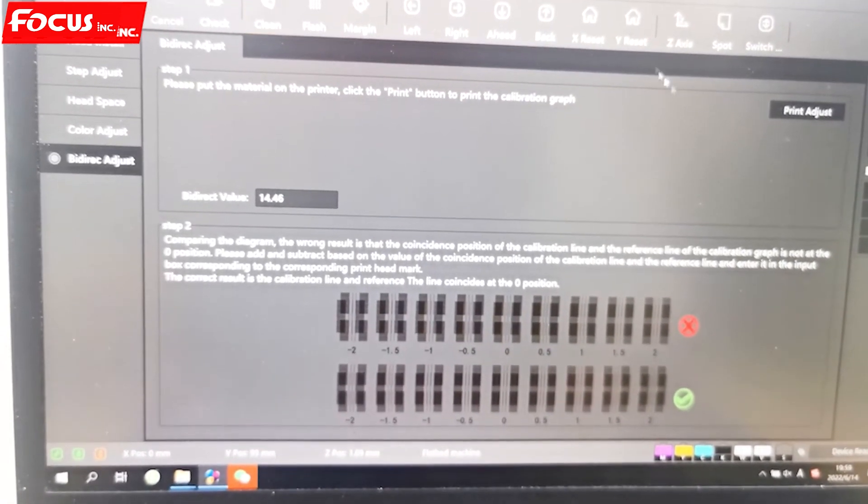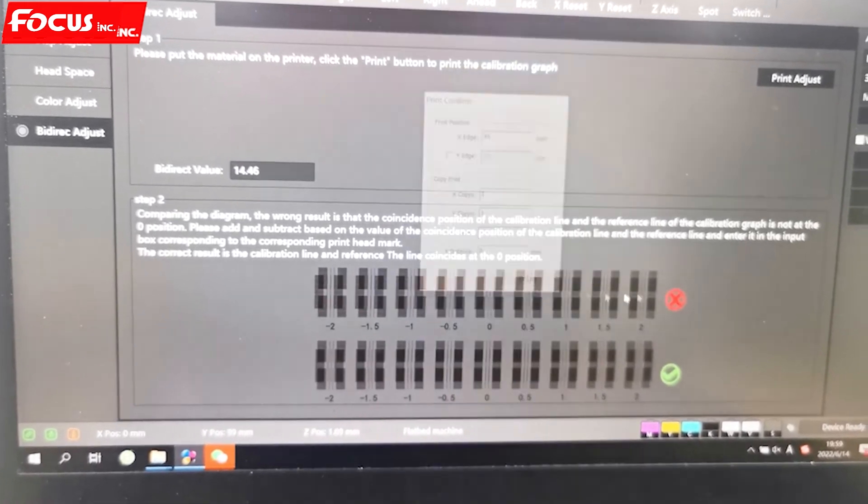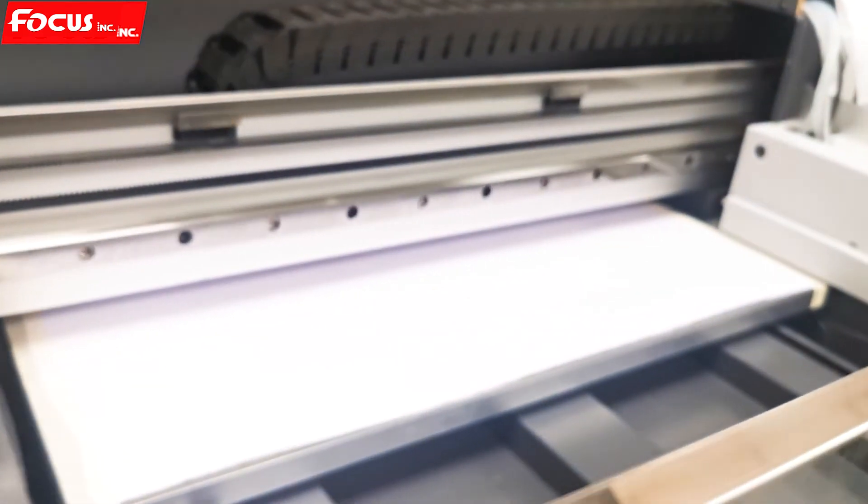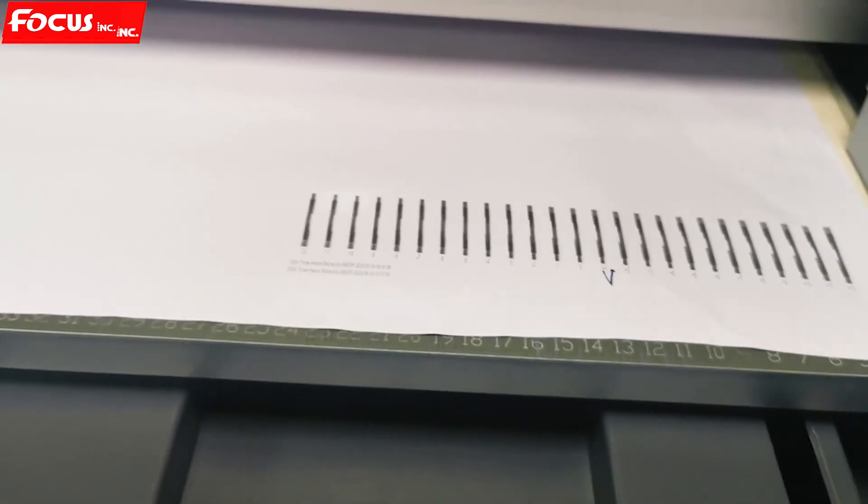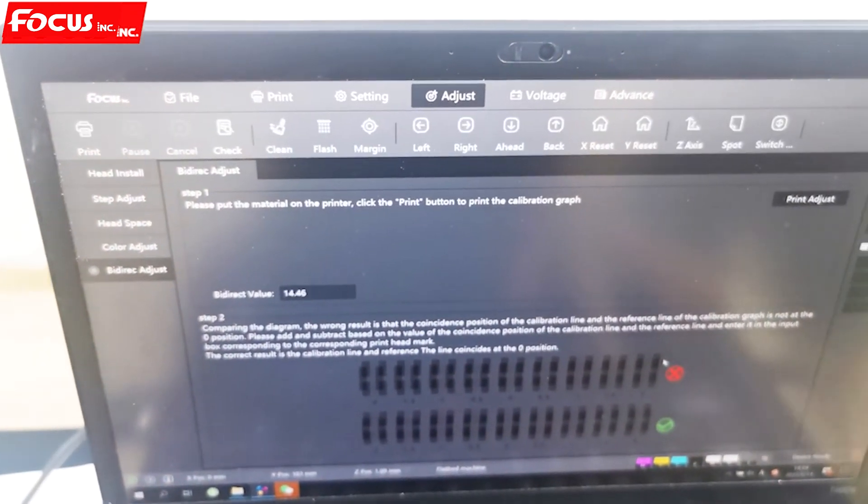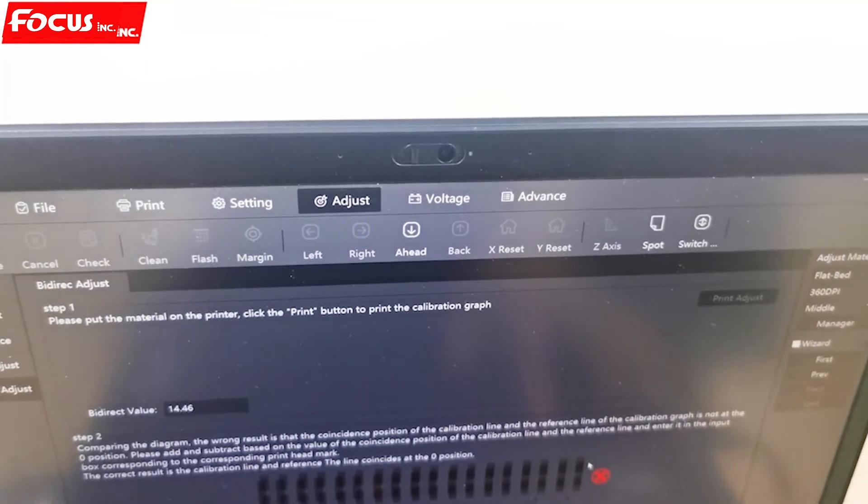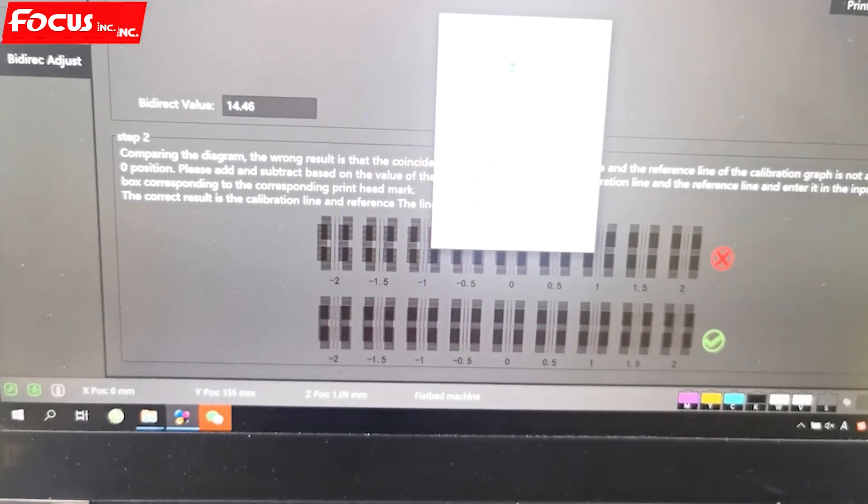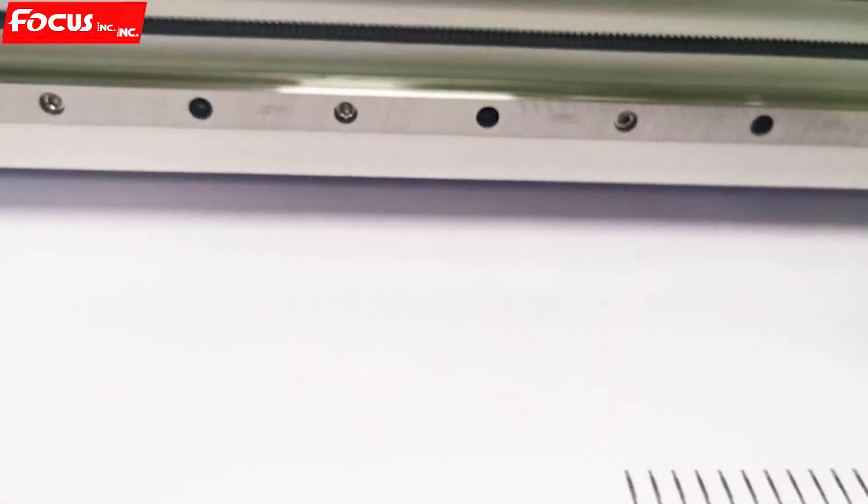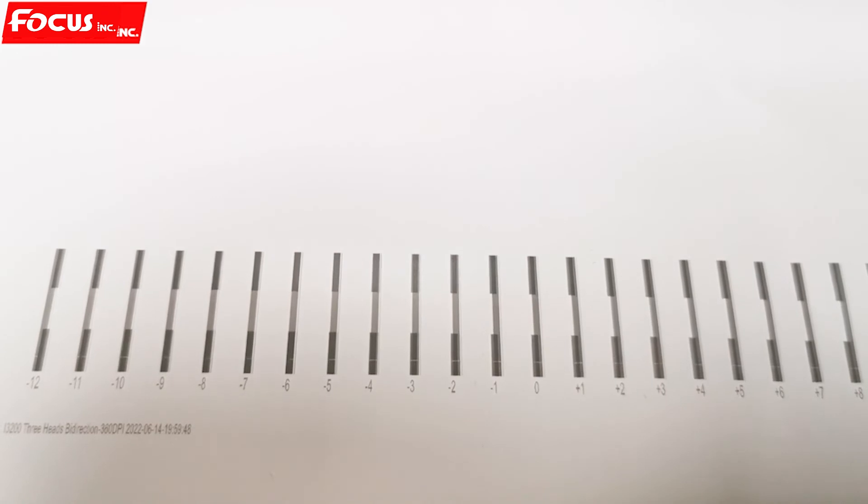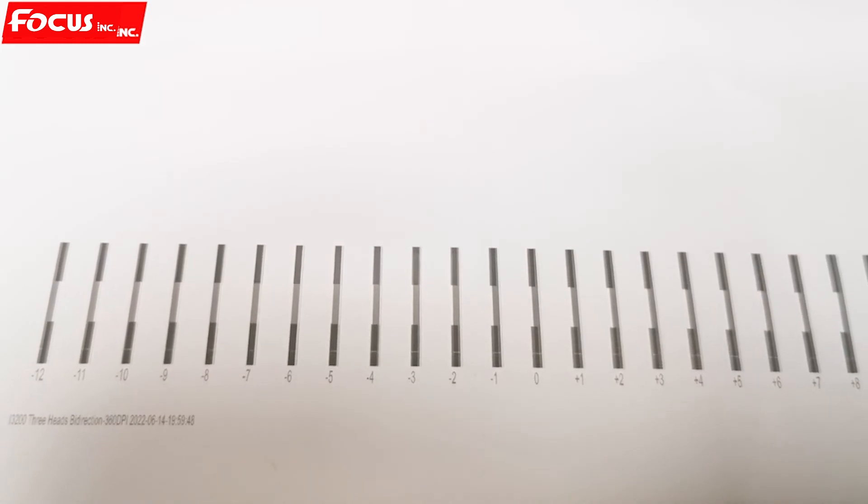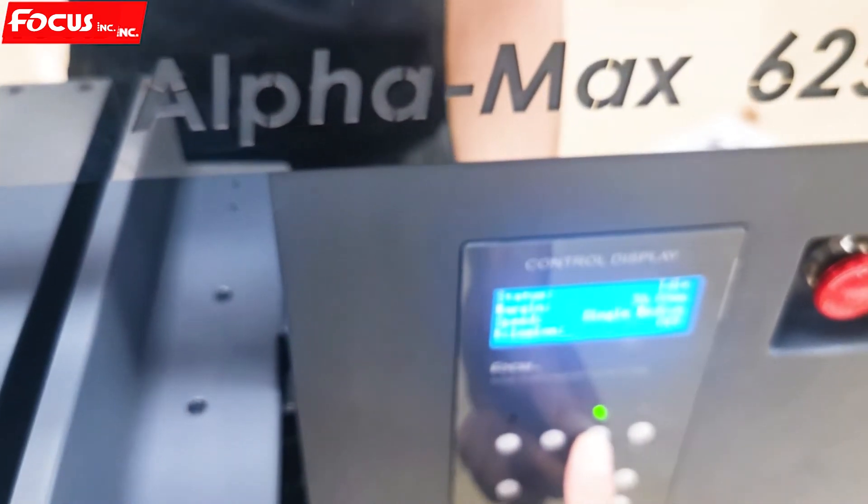We go to print adjustment again. We check if it's still the best one. We print on the same position. We can move the table a little bit to the front and print again. Here is the second print. Zero is worse, so we also find which one is better.